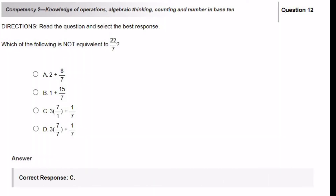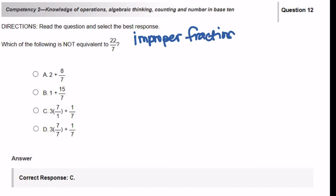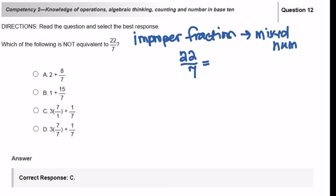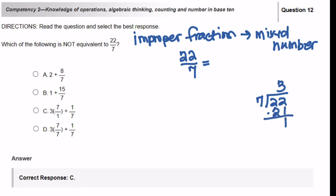Which of the following is not equivalent to 22 over 7? So 22 over 7 is an improper fraction. There are a couple of ways you can solve this problem. Let's first change this 22 over 7 to a mixed number. Remember, a mixed number is a whole number plus a fraction. So you have 7 into 22 — that's going to get you 3, this is 21, and that's a 1. So as a mixed number, there's going to be 3 and 1 over 7. Now let's look at your answer choices — you need to do these one at a time.